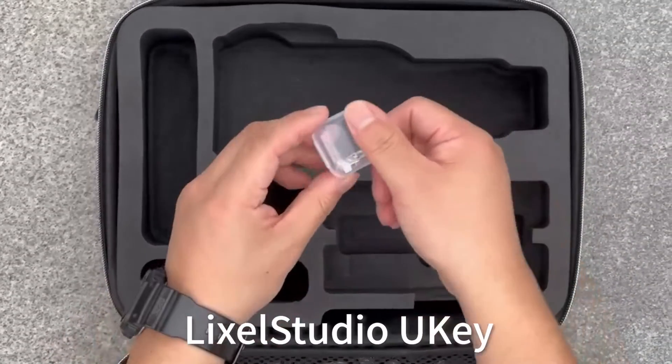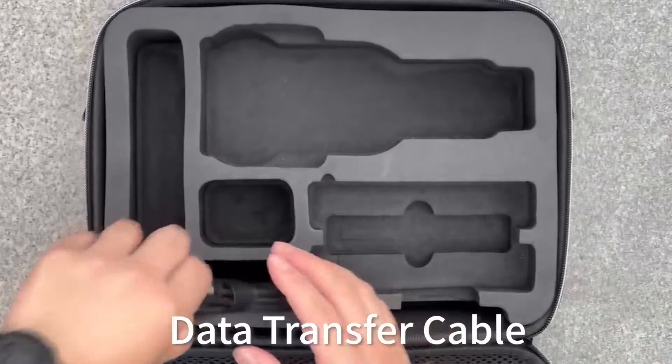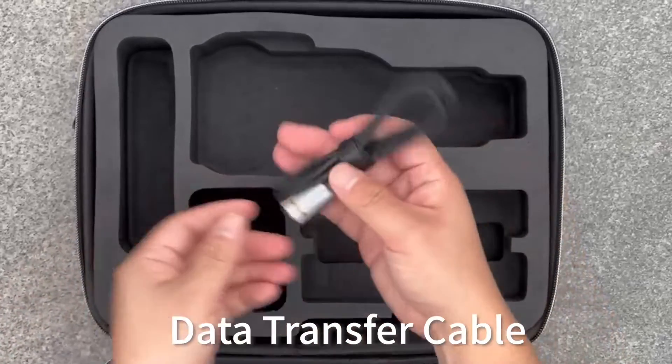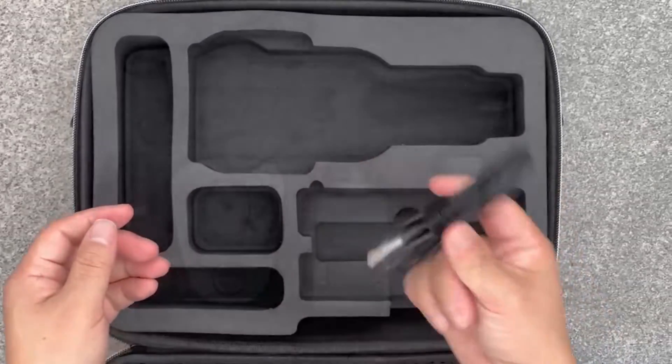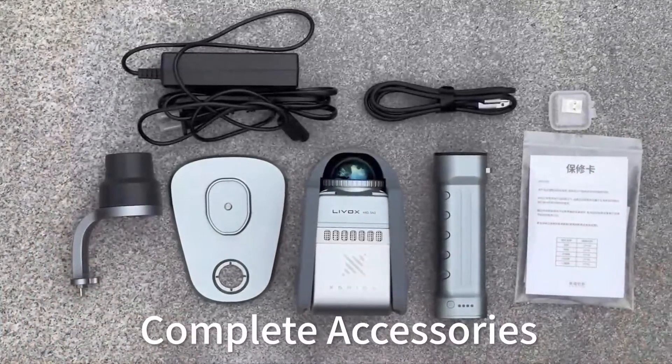Lexus Studio Yuki. Data transfer cable. Complete accessories.